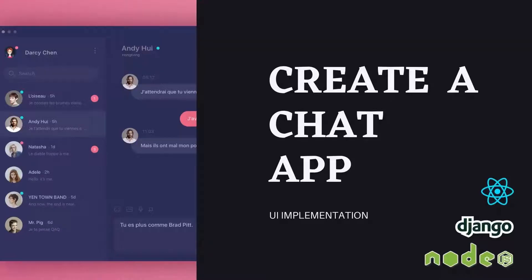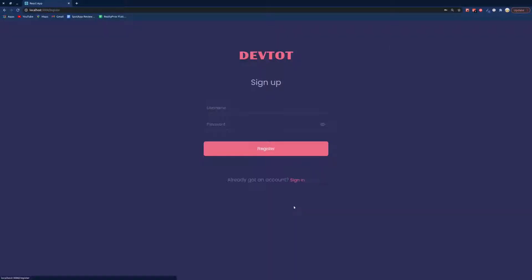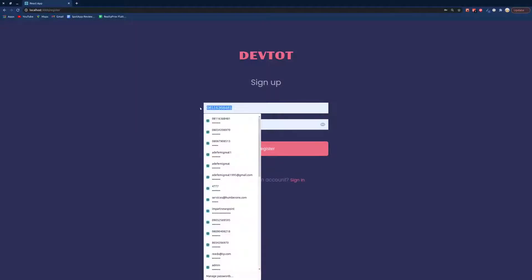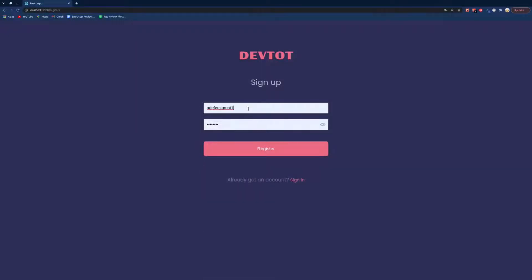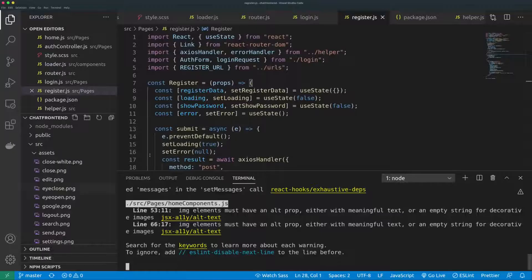Hello everyone, welcome back. Let's continue with the front-end implementation. We've been able to resolve the email field issue. Now if we try to sign up we're going to get an error — so let's actually see the error. The email field is required. The reason we are getting the content listed this way is because of how we loop through the object, outputting all our data the way it's coming from the back end.